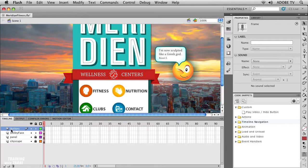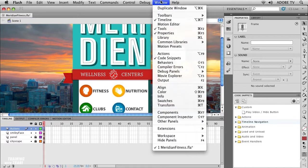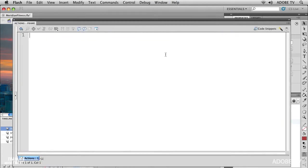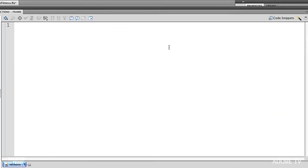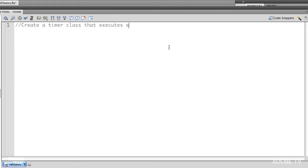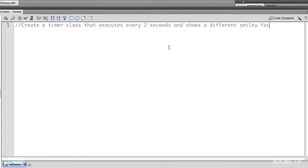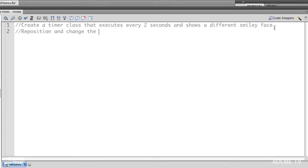I'm going to start off in my timeline panel, the actions layer. As I select that first frame I can go to window and open up my actions panel. It's really a good practice to comment all your code. It shows a different smiley face and it's going to require the timer class, and it's going to reposition and change the movie clip at random.